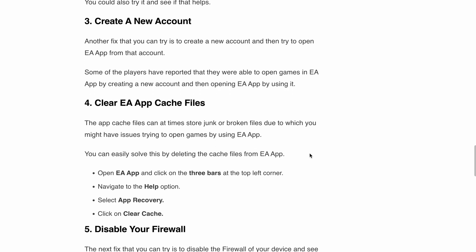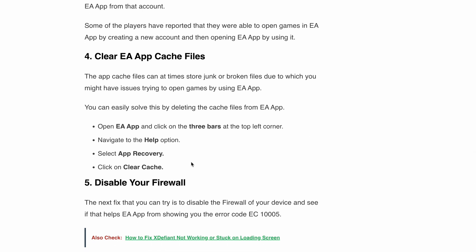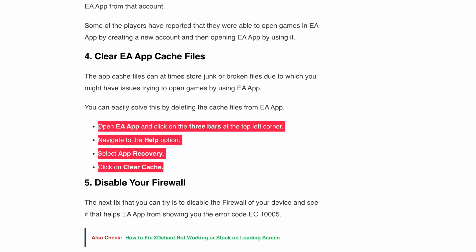Next, clear the EA app cache files. These cache files can sometimes store junk or broken files causing the issue. As you can see on the screen, you can follow these steps to delete the cache files from the EA app.